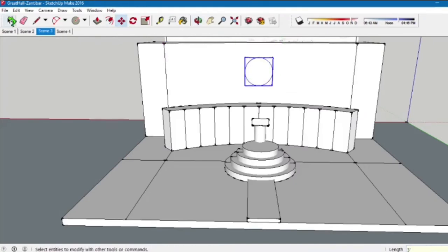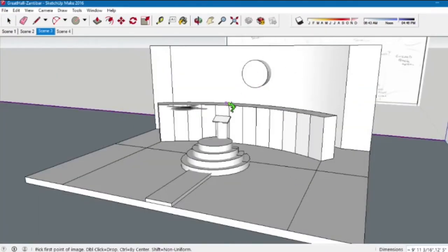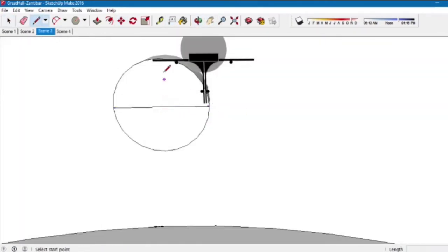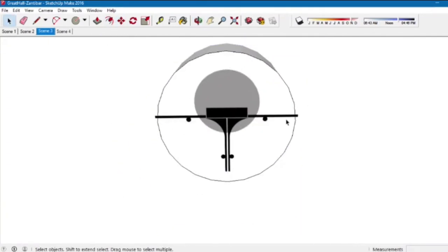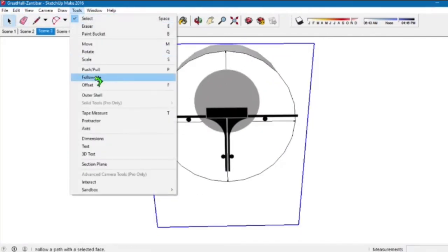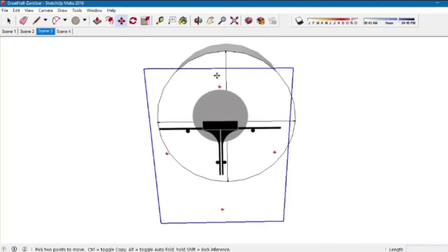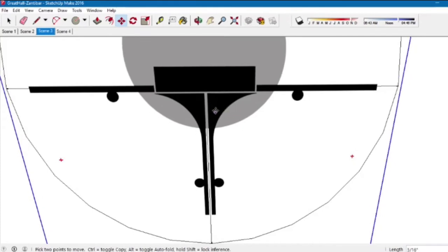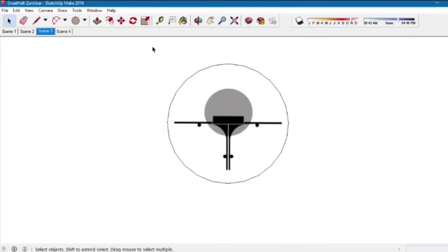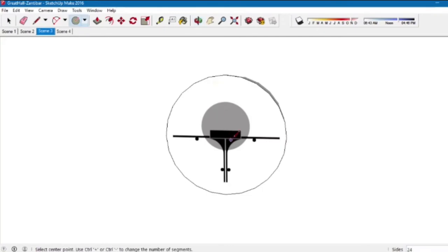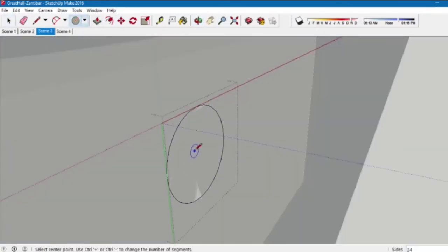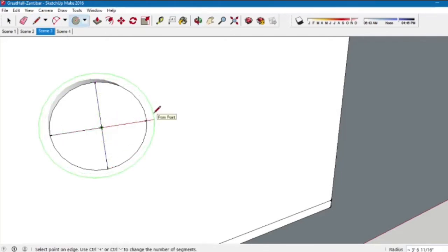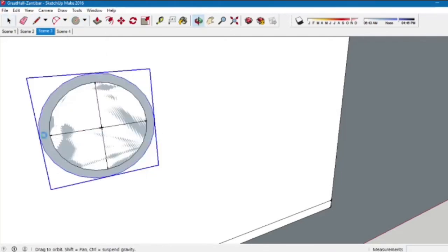We'll insert a PNG of the Spectre logo, create guidelines to find the center of the cylinder, locate and scale the symbol, and center it in the room. SketchUp makes it easy to scale things up or down and move them into place. I want the cylinder to have a border, so we'll create a new cylinder, pull it through to create a border around the medallion.